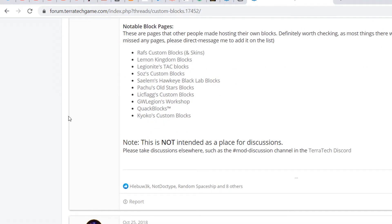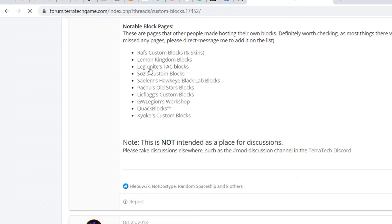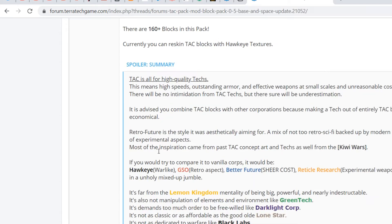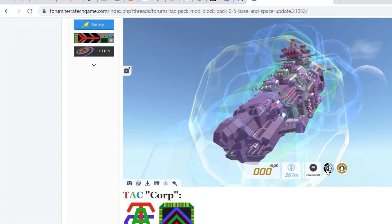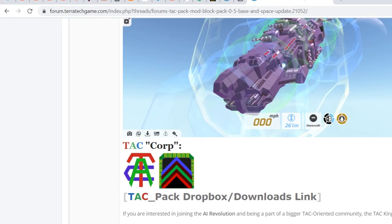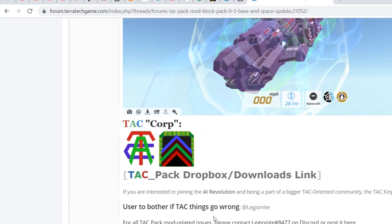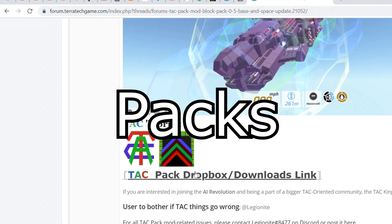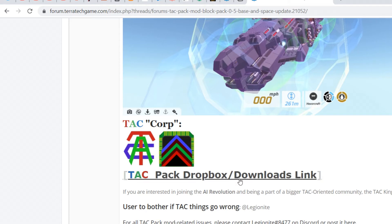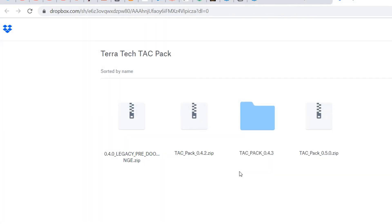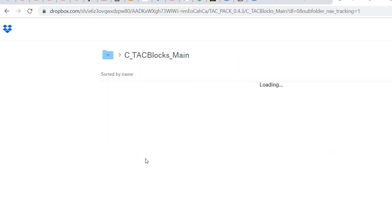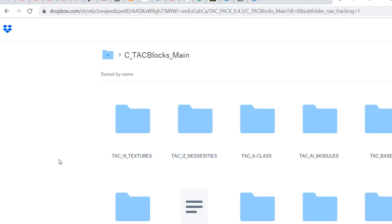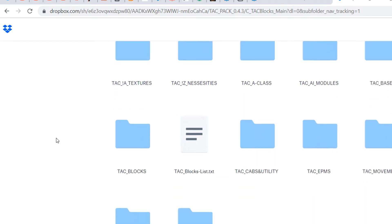Of course you can also just search for ones or look ones up that you know other people have. But for instance, here we have the legionites tech blocks. Then you will have to find a dropbox or download link like this one, and in the case of tech I believe it is also on the steam workshop. Although most block packs are not, I think. Once you're on the dropbox in this case for the tech pack download.